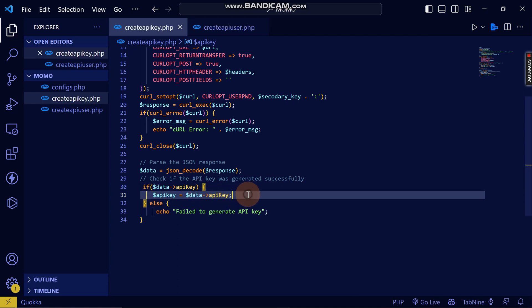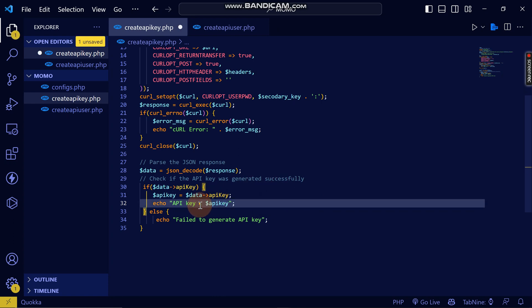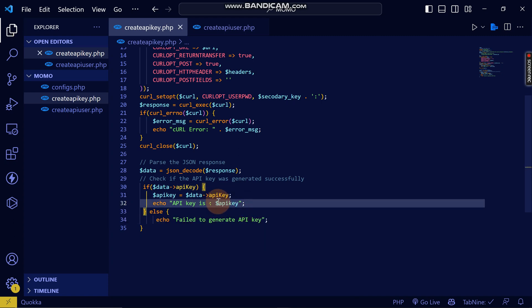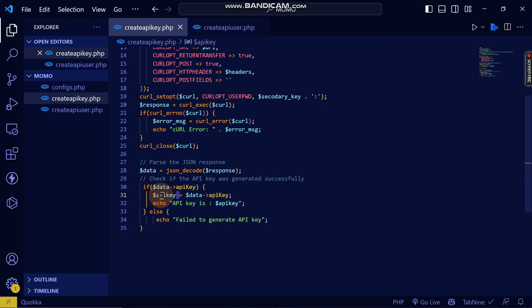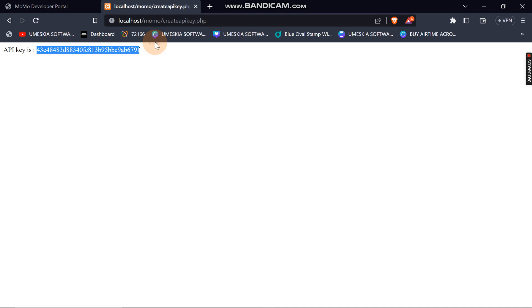I'm going to echo 'API key is...' so that I can access this API key. The value echoed will be the API key stored in the variable. After reloading, you can see 'API key is...' — we have successfully created the API key. That's what we needed to do in this video. See you in the next video, bye!